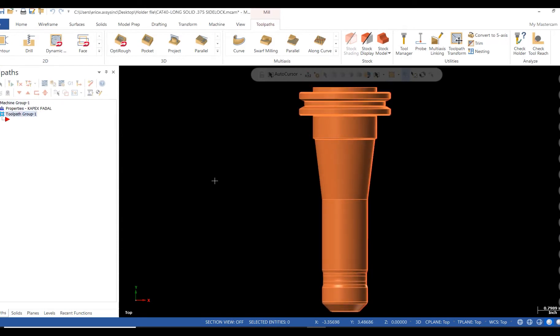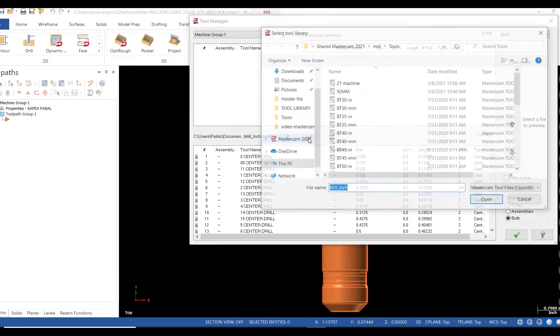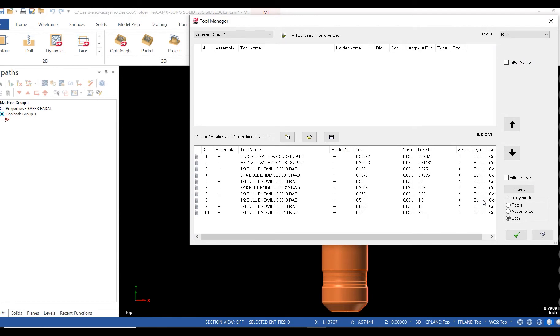With the tool manager open, I'll click on the center file icon to locate then open my new tool library. In this case, I'll select the 3-8th bull endmill, right click, then edit holder.